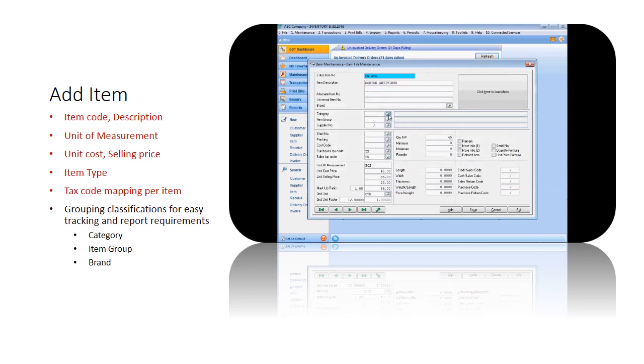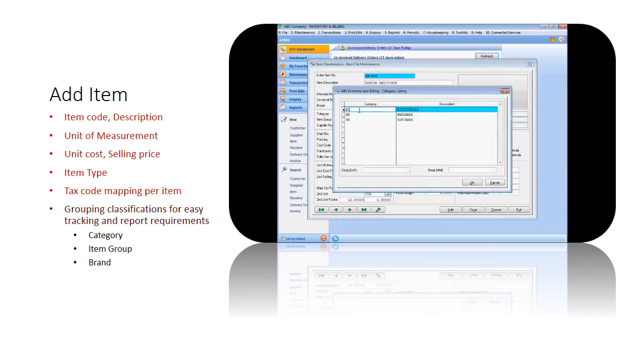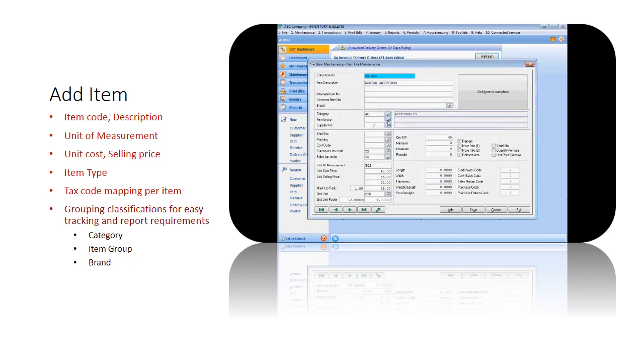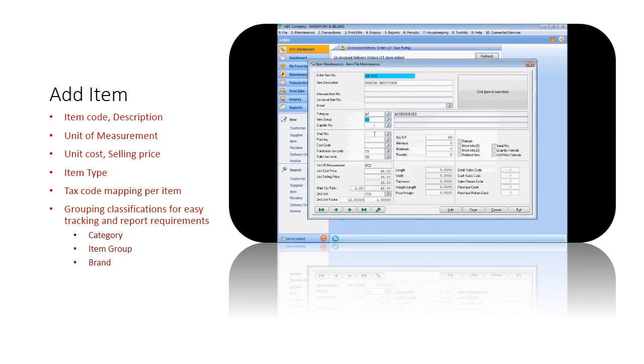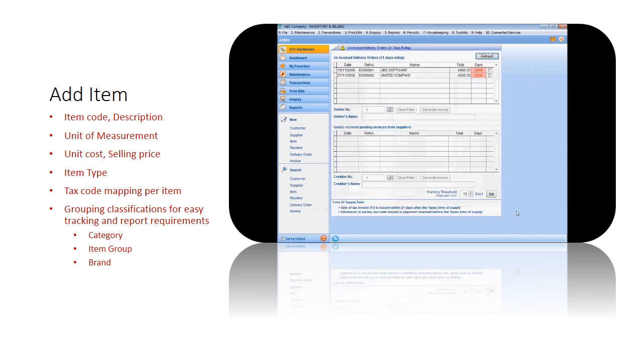Items can be linked to a brand, item category, and item group which system provides and uses for pooling items of similar types for easy tracking of inventory activities and reporting requirements. Once the needed information for the item is provided, save it and your new item is now ready to use in sales, purchase, inventory, and accounting modules.